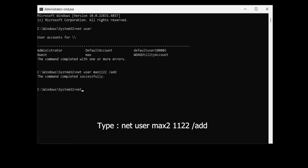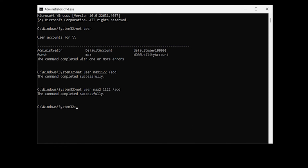Now let's create the second user with a password. Type: 'net user max2 1122 /add' and hit Enter. It says the command completed successfully, so the second user has been added. Now let's add this second user to the local administrators group.